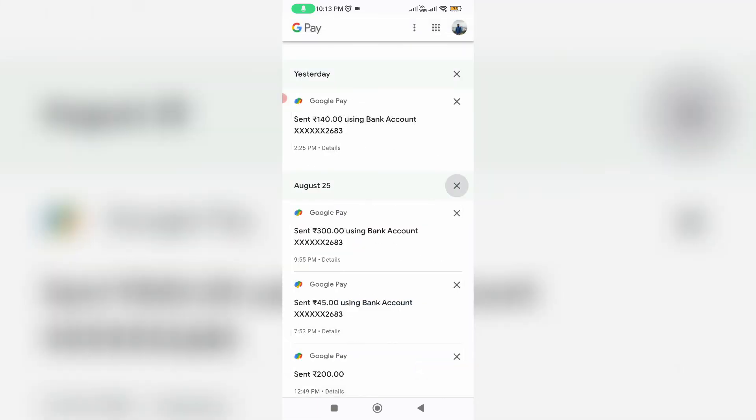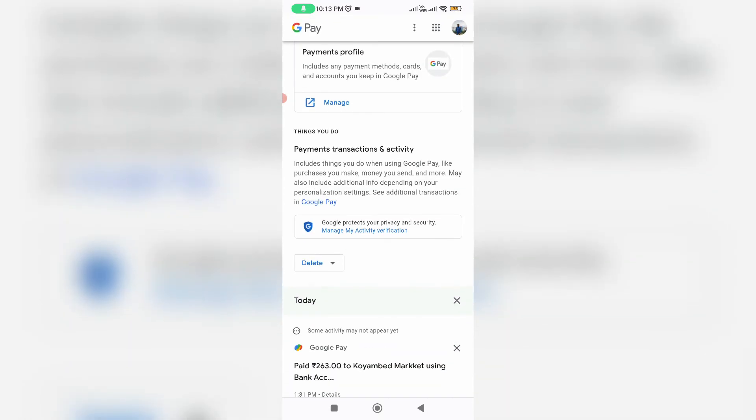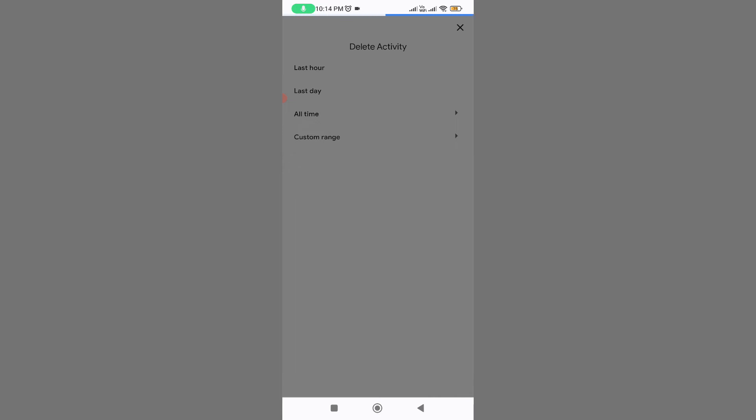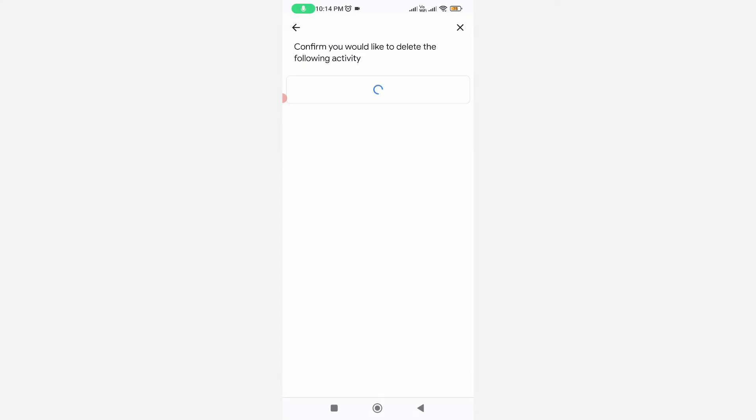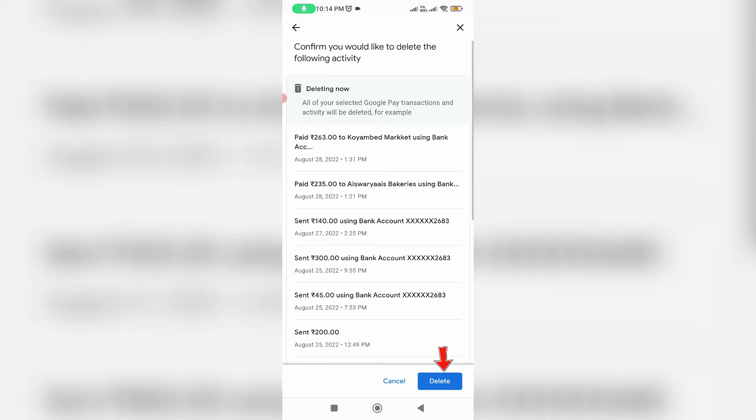But if you like to delete particular date transaction history just go to the top. Here you can tap this delete option and then choose your particular date or year. But if you like to delete entire transaction histories just select all time and then click to delete it. But due to this YouTube video making I will not do that process.